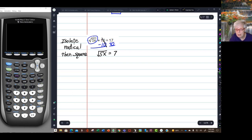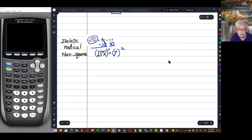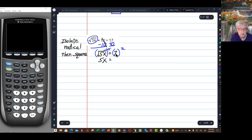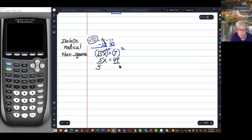I'll square the left side of the equation and I'll square the right side of the equation. When I square a square root, they cancel each other out and I'm left with 5x. Over here I have 7 — 7 squared is 49. Then to find out what x equals, I'll divide both sides of the equation by 5, so x equals 49 over 5.